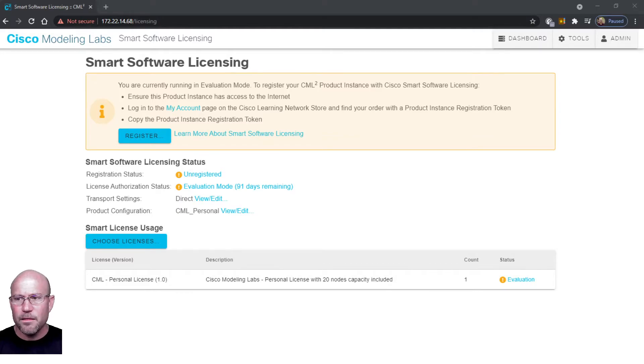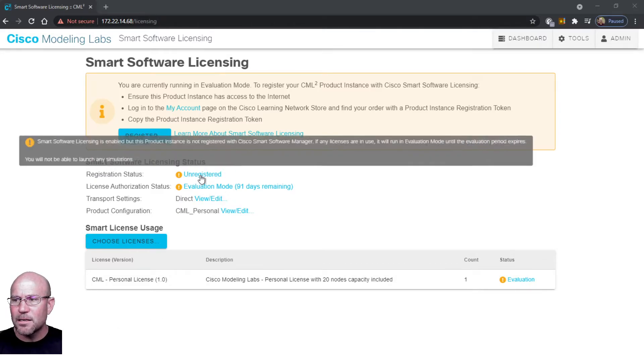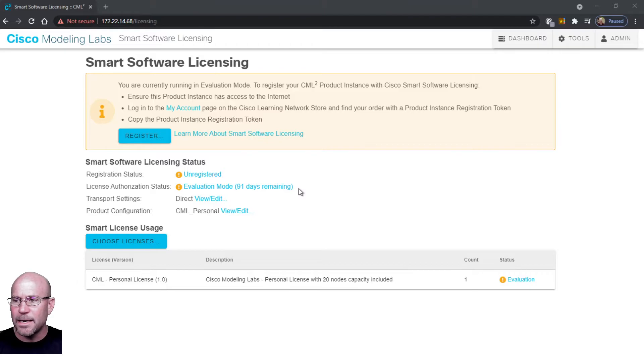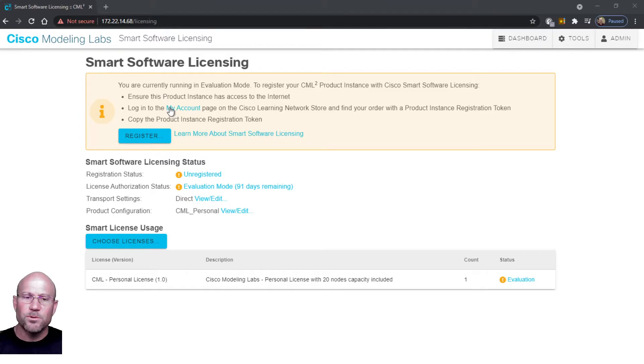Right away it shows it as unregistered and that you are in evaluation mode lasting 91 days. It tells you that if you want to register it, go to your account page which I had previously showed you and get your registration token.